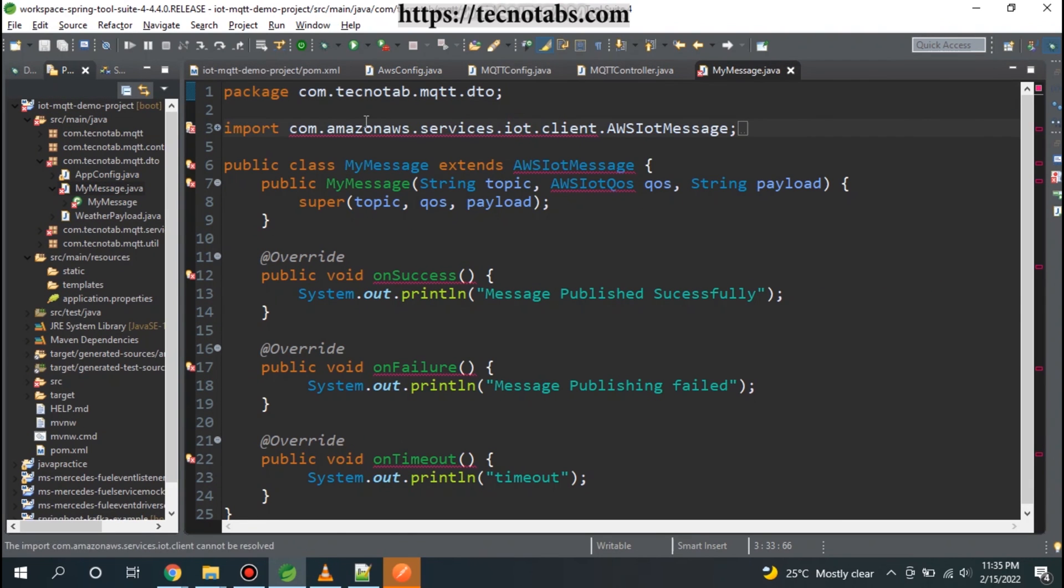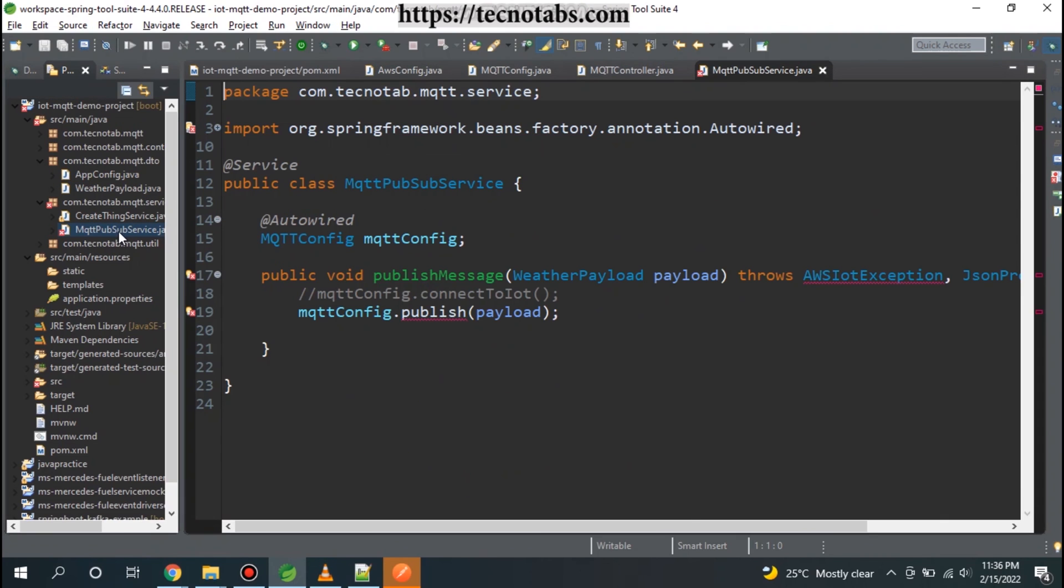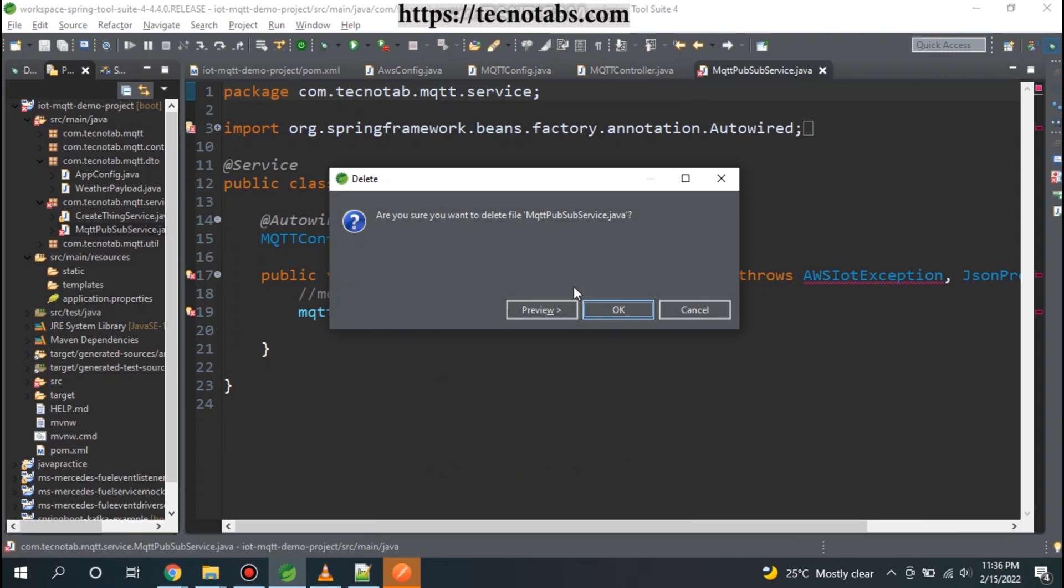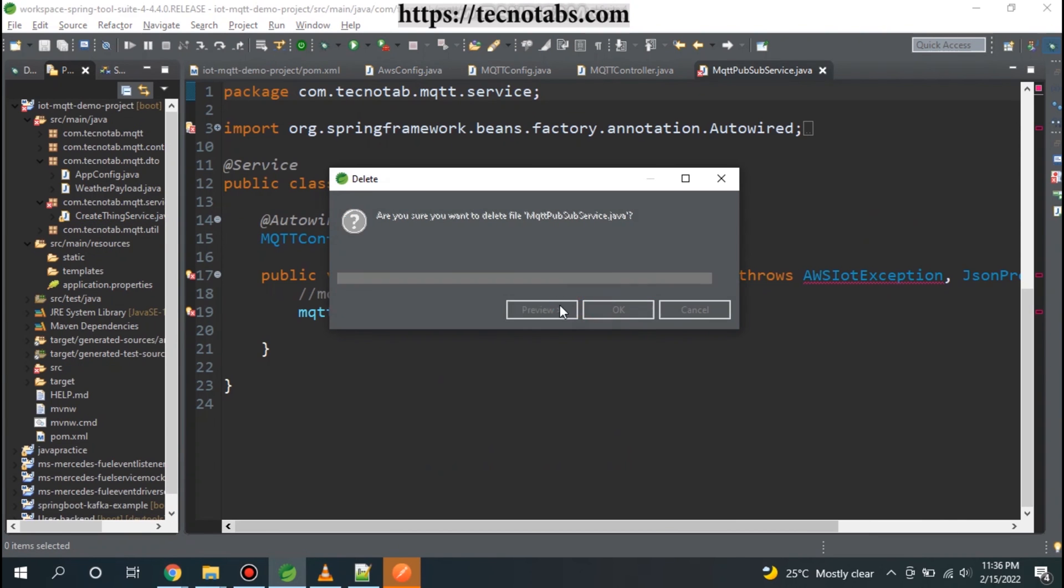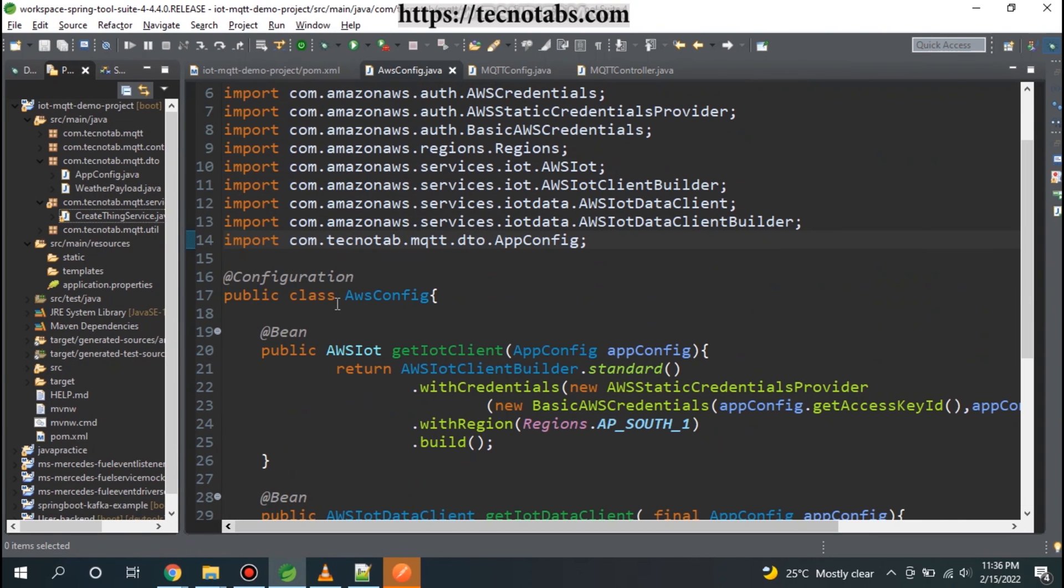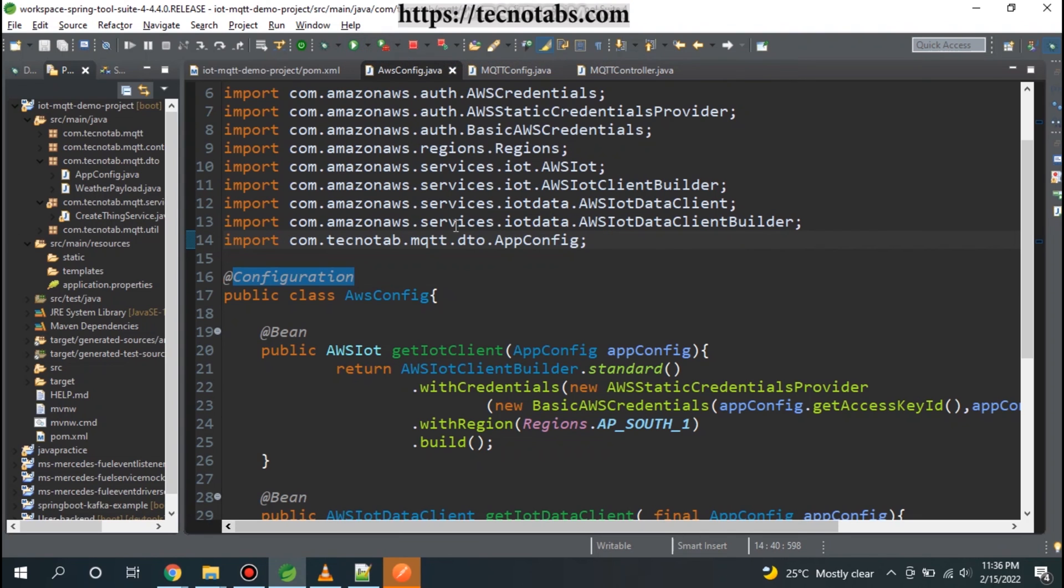All right, now let's start our application. There is an error - okay, so now we don't need this class because we are not using the Device SDK. Let me go ahead and delete this class. We also don't need this class. Now we are done with it. Let me go to start our service.